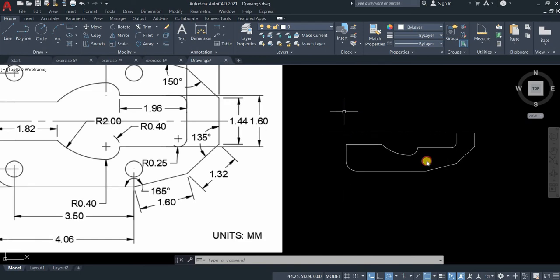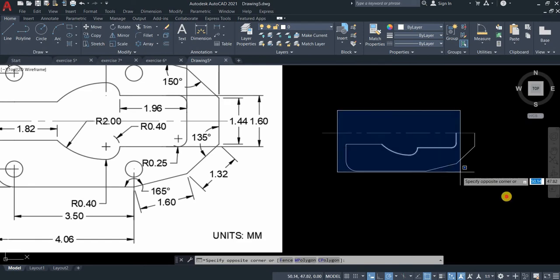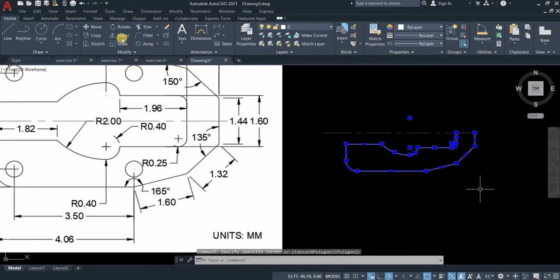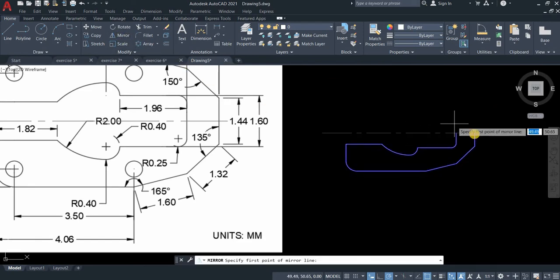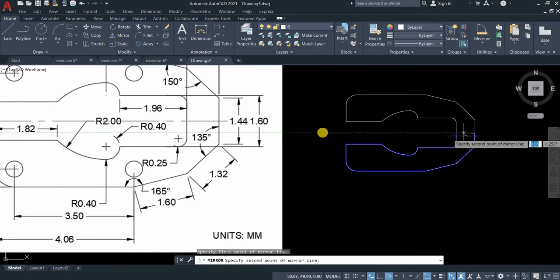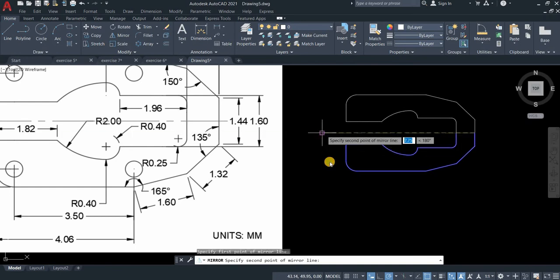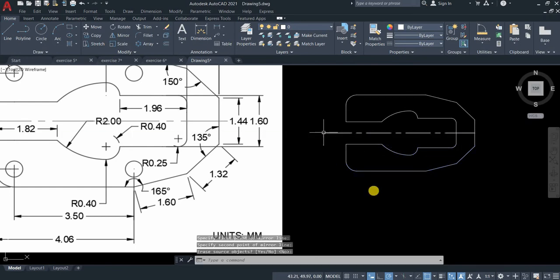Now we are ready to mirror. Select all, mirror, mirror line, enter.